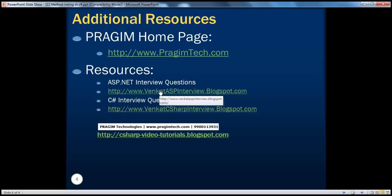On this slide you can see additional resources for ASP.NET and C Sharp interview questions. That's it for today. Thank you for listening. Have a great day.